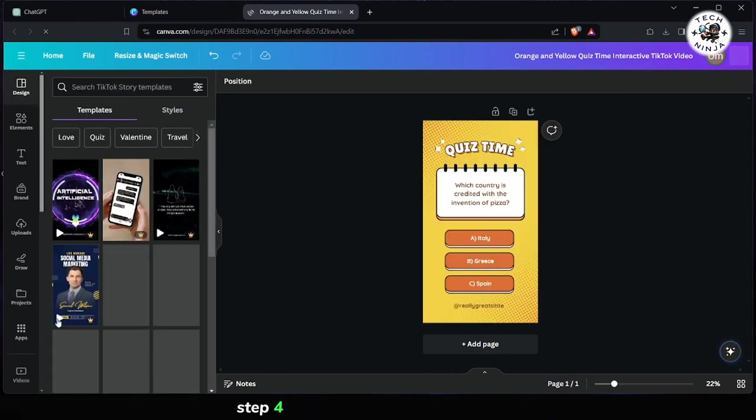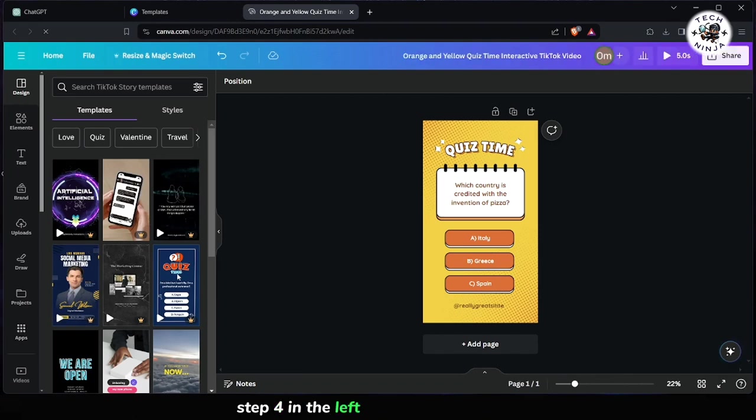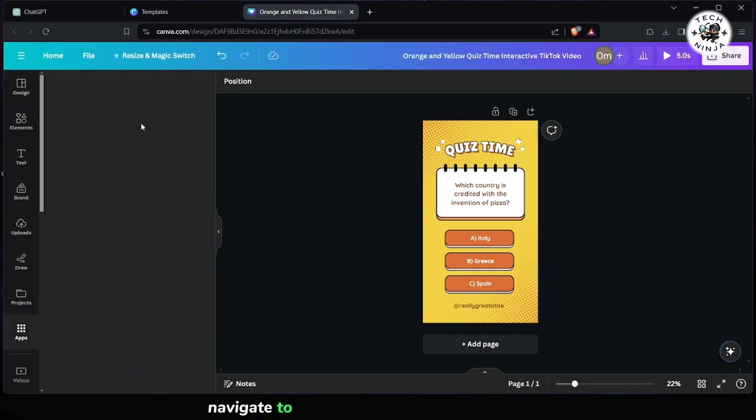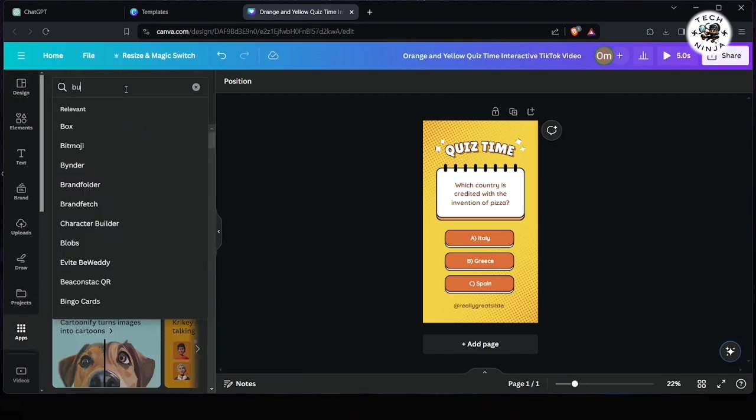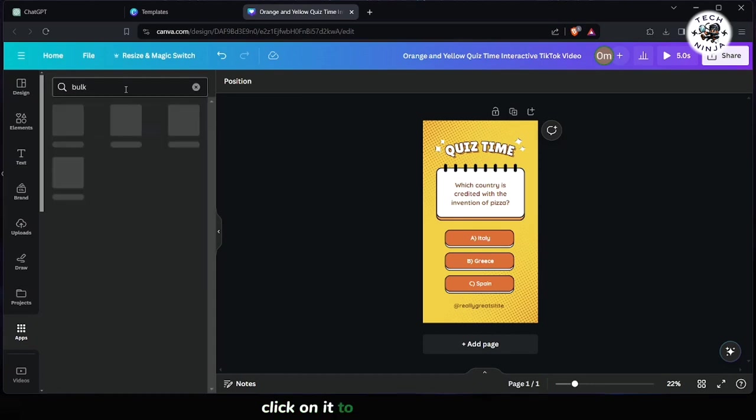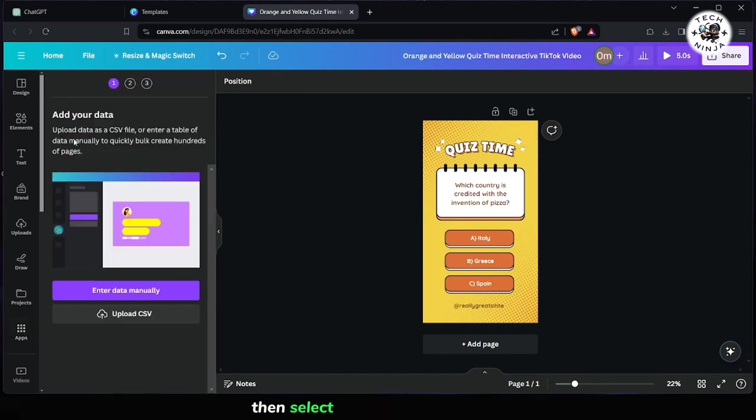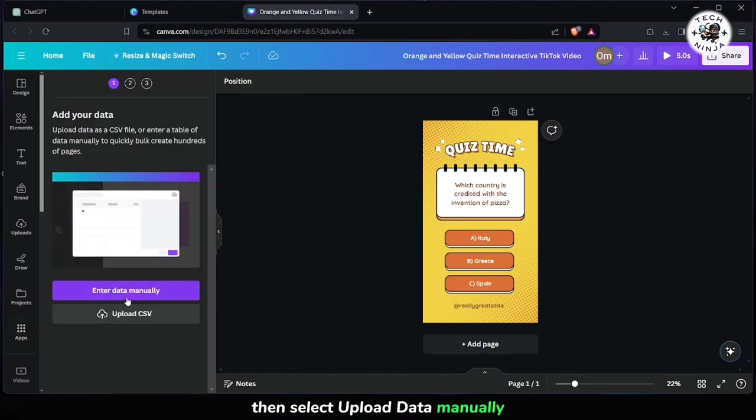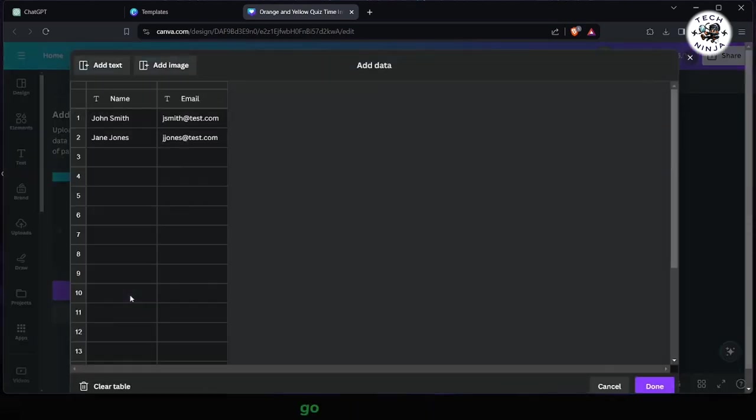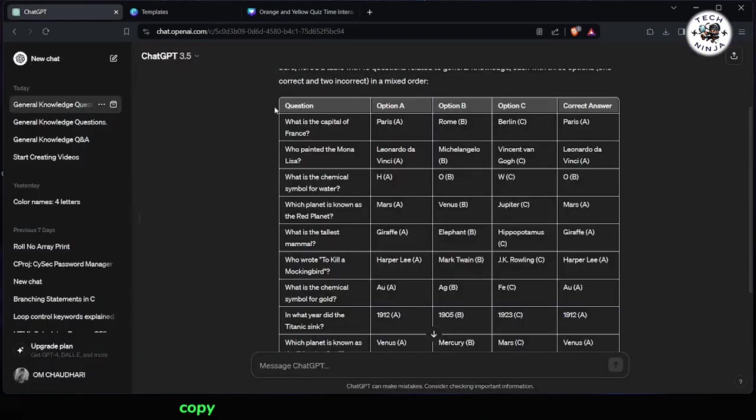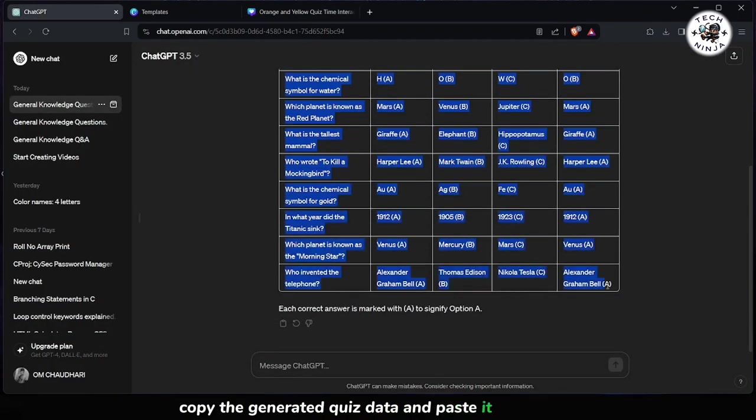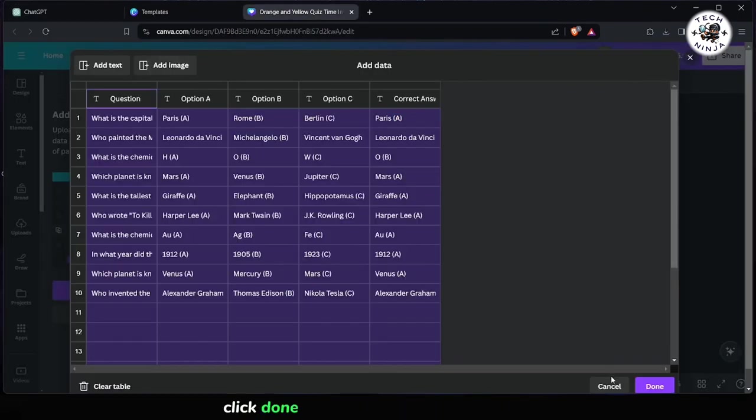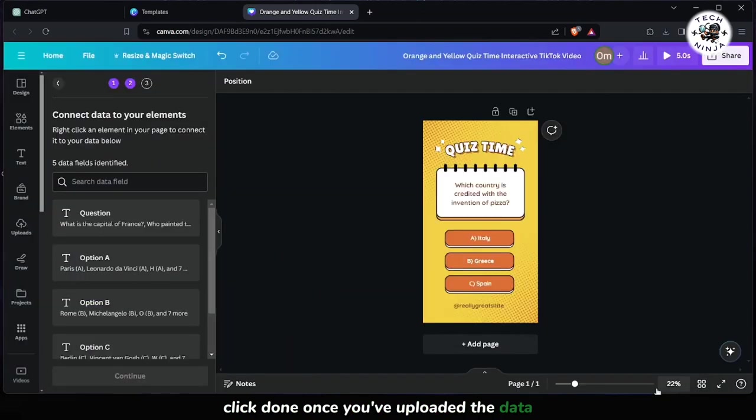Step 4: In the left-hand menu of Canva, navigate to Apps and search for Bulk Creation. Click on it to enable the feature. Then, select Upload Data Manually. Go back to ChatGPT, copy the generated quiz data, and paste it into Canva. Click Done once you've uploaded the data.